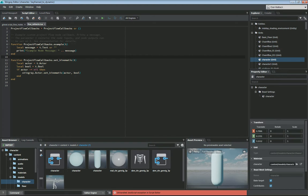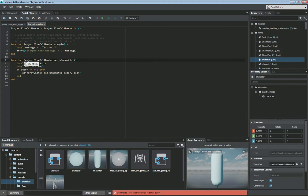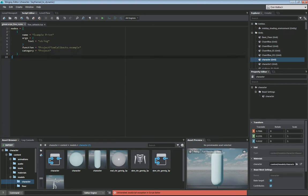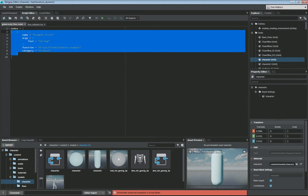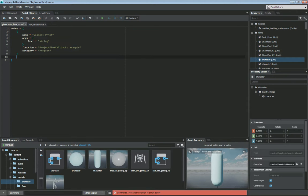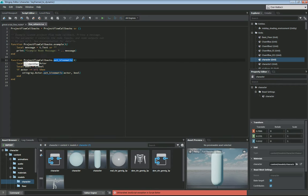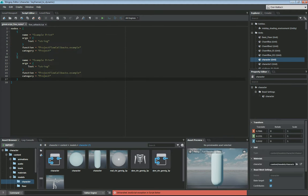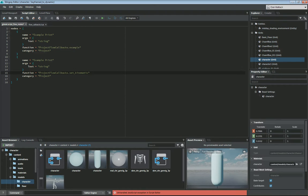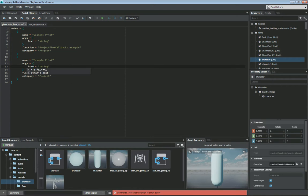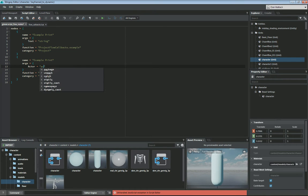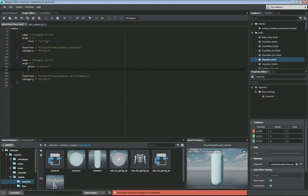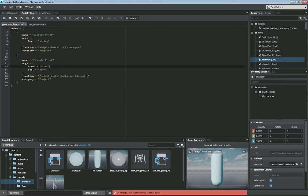So now we go into our flow nodes. I'm going to copy this name of the function here. We're going to create a new custom flow node here. I'm going to just copy that. I've got my function name that I'm going to add in here. So this will be project flow callbacks dot function name set kinematic. Our arguments are going to be actor. And that will be actor. And the next one will be bool. And this will be bool.